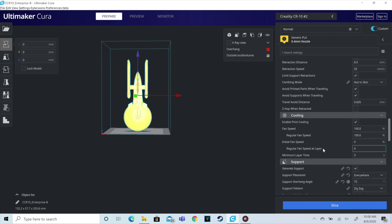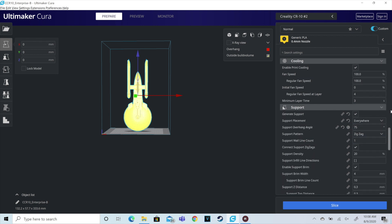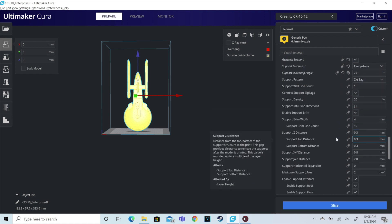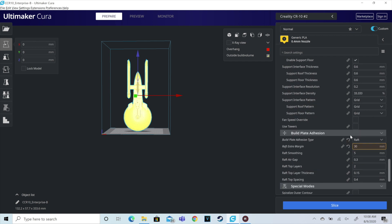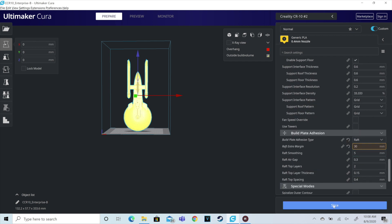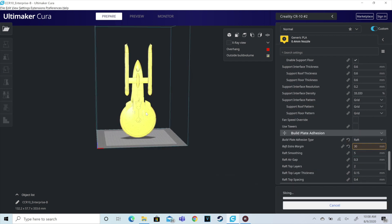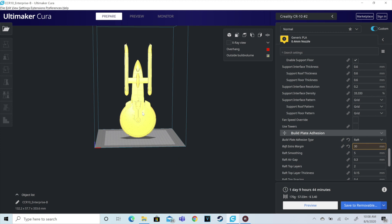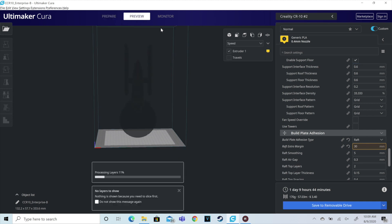The raft is going to be key to this because I'm going to have a lot of upward. I want some good adhesion on the plate so as my head moves, it doesn't knock the model off the plate. So that's why I've got that much going on. We're going to hit the slice button. We've got it sliced.